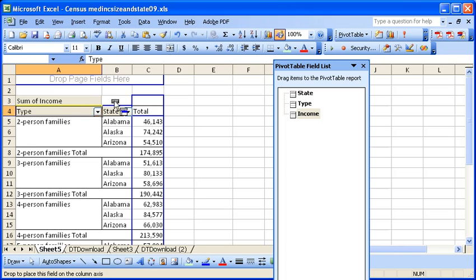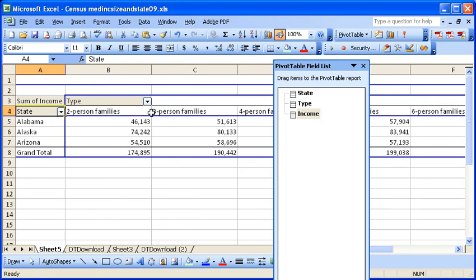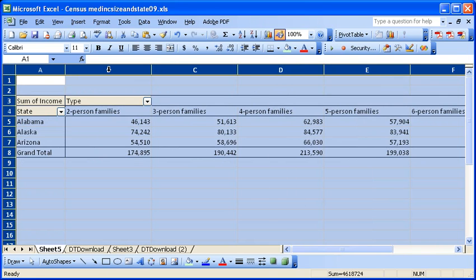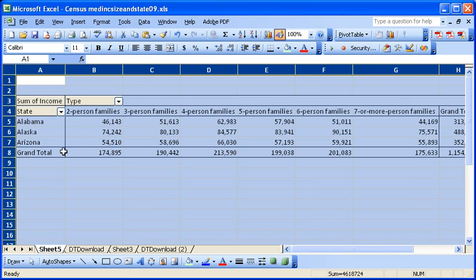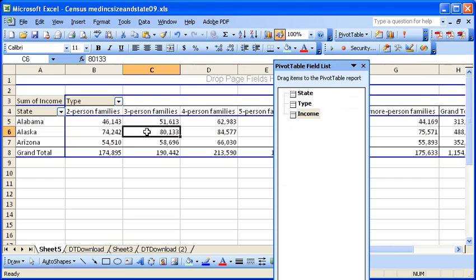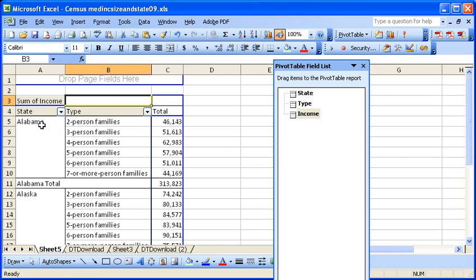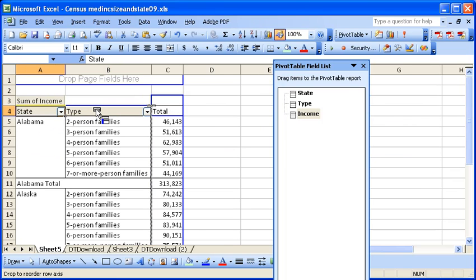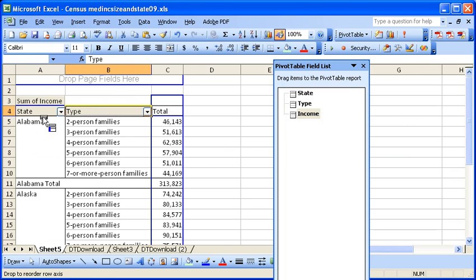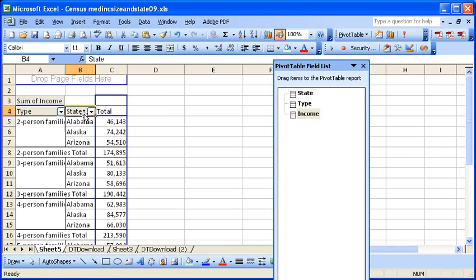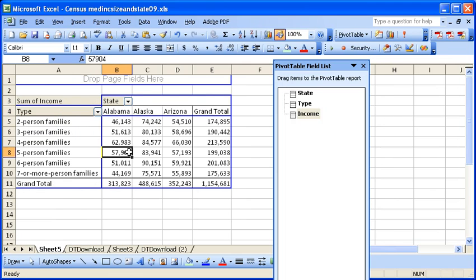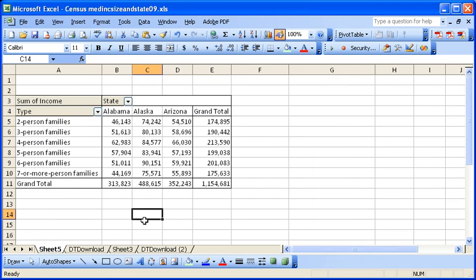If you wanted to move type up to the top, you just drag it up there. And you can see we have the states on the left and the types on the top. I think it works better this way. You can see how easily you can move data around using a pivot table.